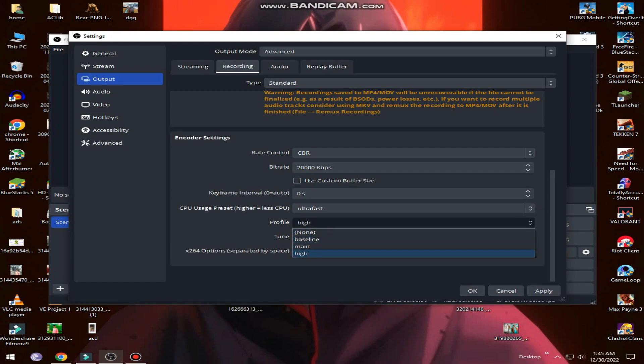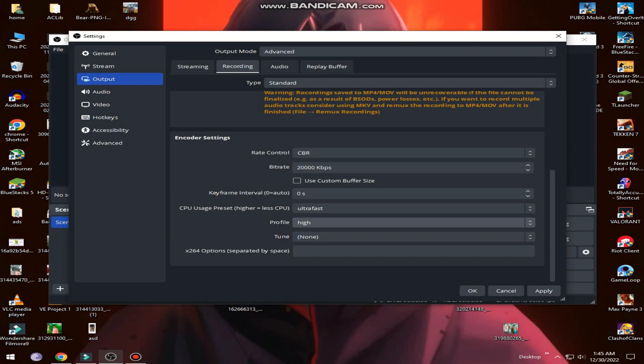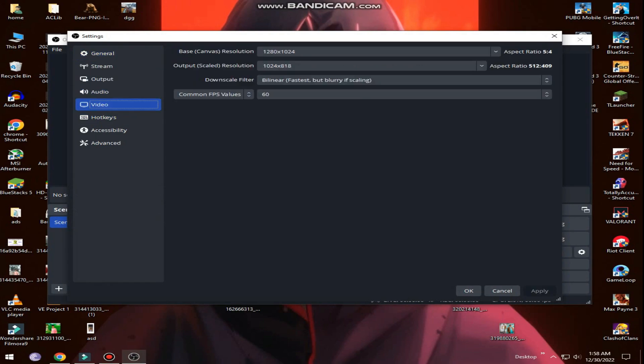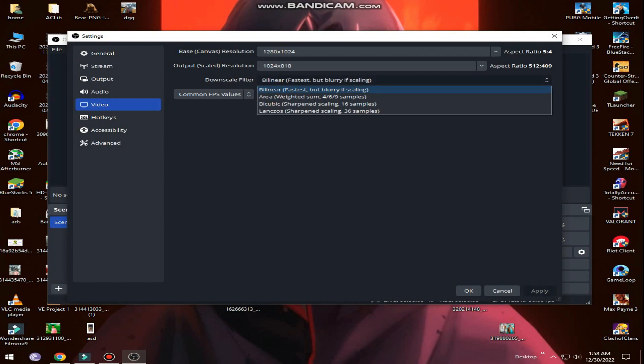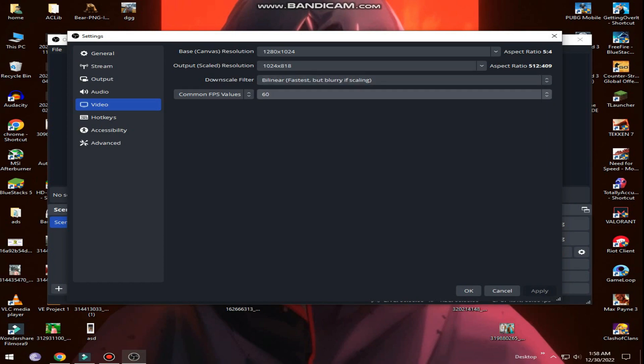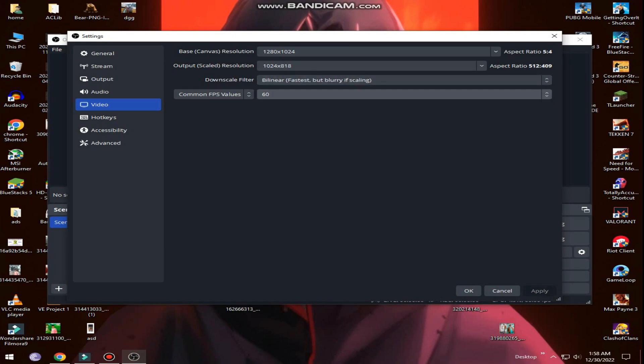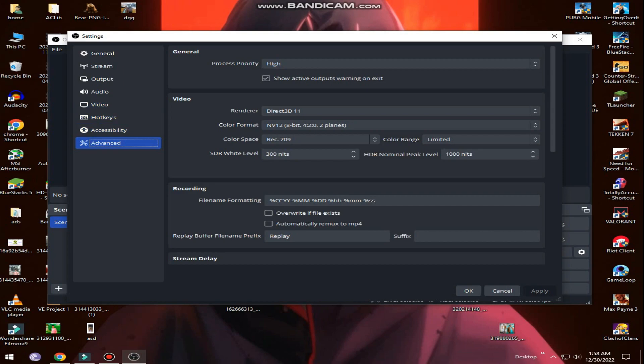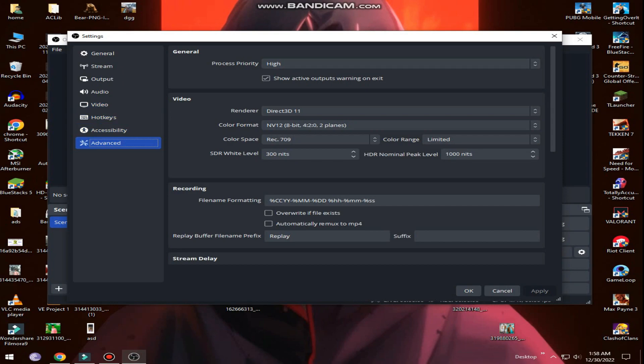Last, you can see profile selected on high. Now you need to select the video section. In downscale filter, select bilinear. In common FPS values, select 60 FPS. Lastly, select the advanced section. In process priority, select high.